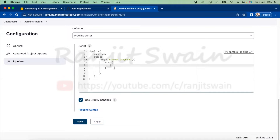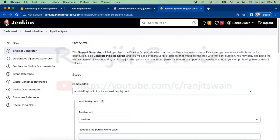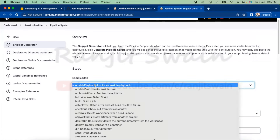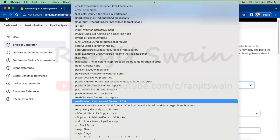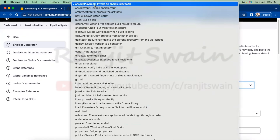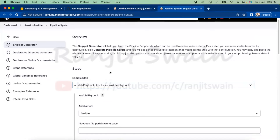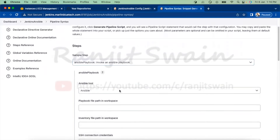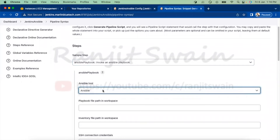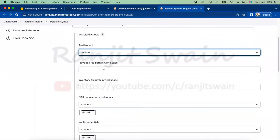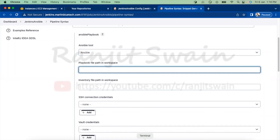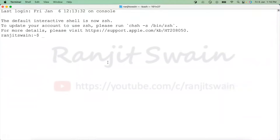To generate this code, go to Pipeline Syntax and the Snippet Generator. You'll see lots of plugin options — for Ansible, select 'Ansible Playbook: Invoke an Ansible Playbook'. This option is available after installing the Ansible plugin. Once selected, you need to provide the Ansible tool, which will automatically appear if you configured it in Global Tool Configuration. You also need to provide the playbook file path — I have already created a playbook on my machine.